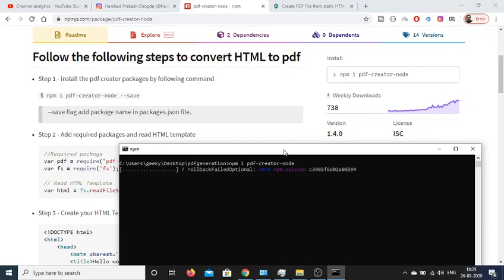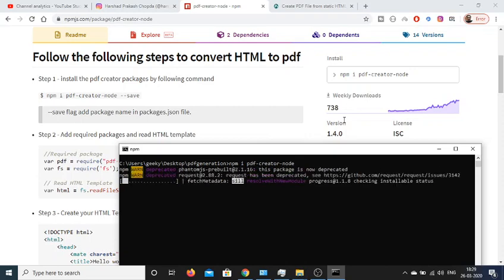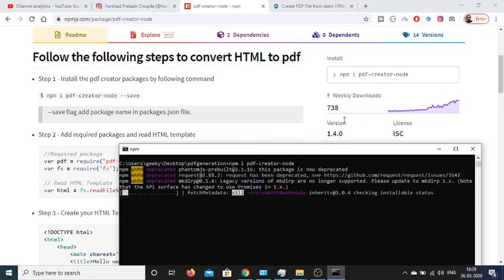Depending upon your internet speed, it will install this module inside your package.json file. So just wait, it is installing this module. You can see that it is a popular module - it has 738 weekly downloads.